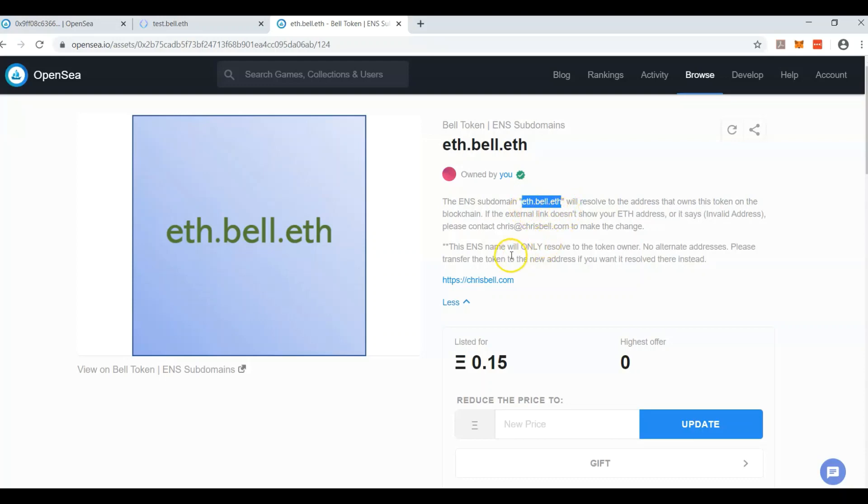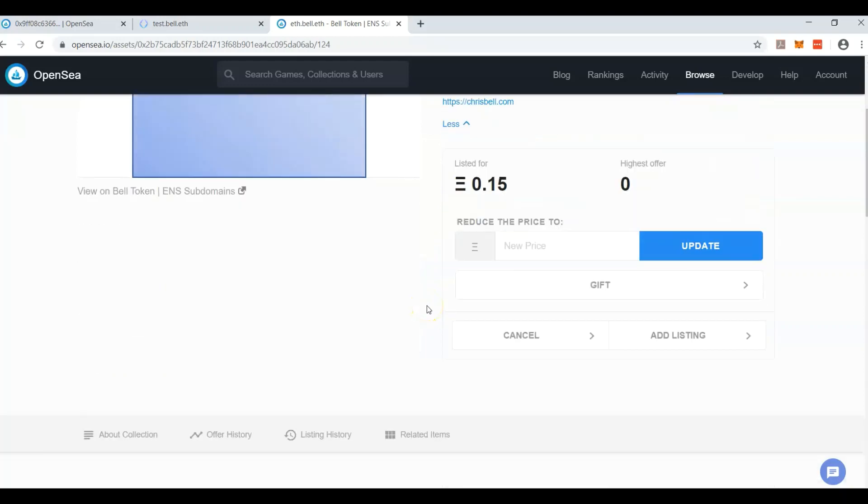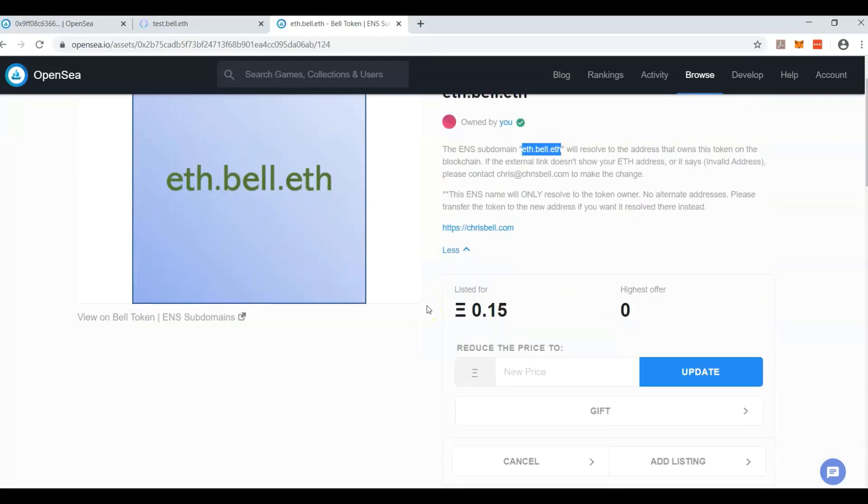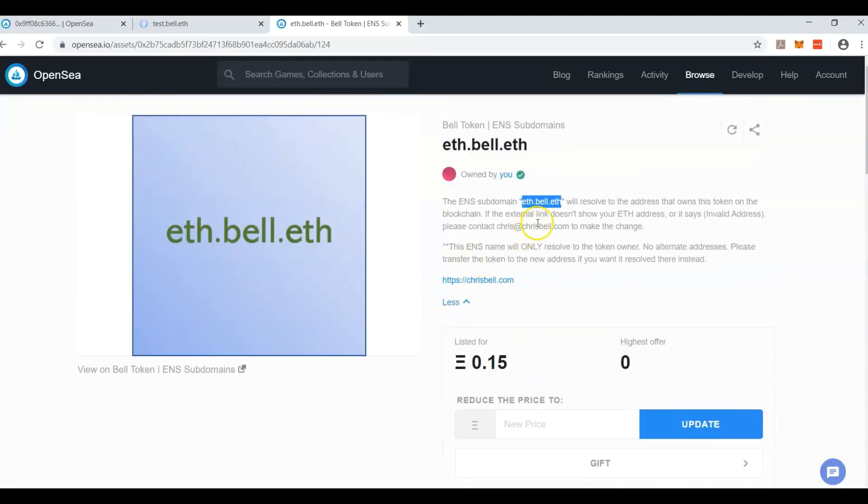You're going to be able to tell people to send you money, and send you tokens, and send you NFTs, and send you everything to that address. They can look you up this way.